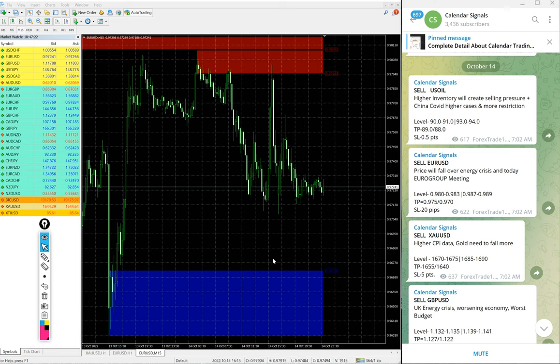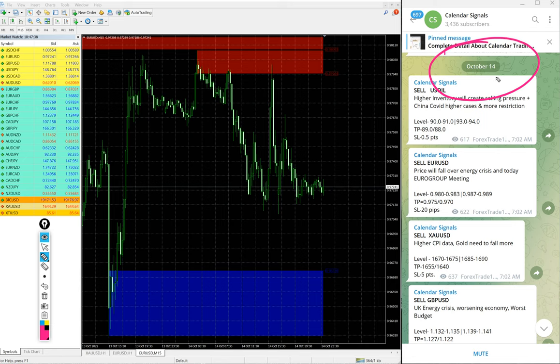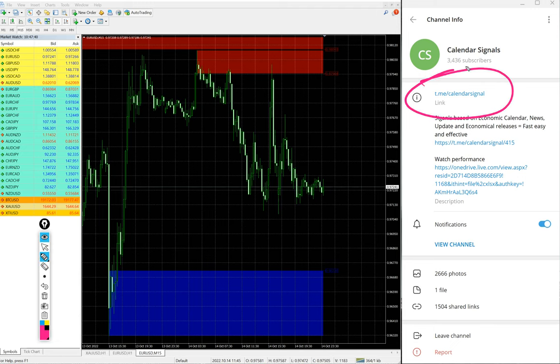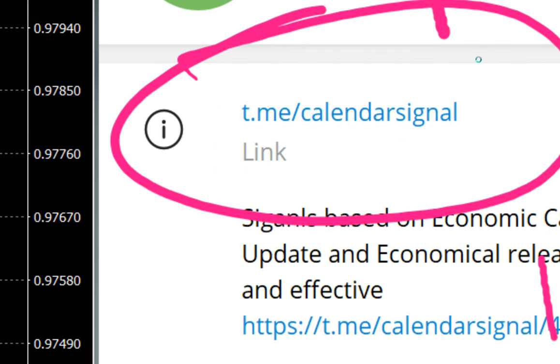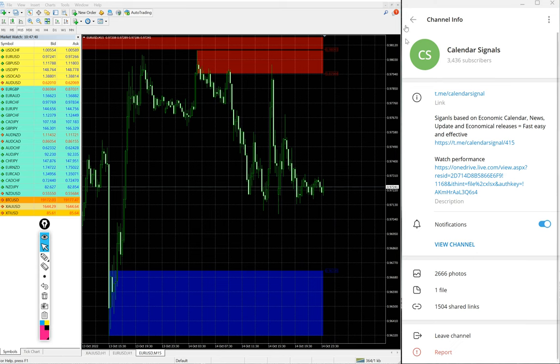Hello traders, welcome to Forex Trade 1. Now we are going to show you the performance of our calendar signal for October 14th. You can see the date pop up on our telegram channel October 14th and all these free signals posted on this channel t.me/calendar signal. This is our free channel link and this is where we are posting these free signals and we have paid service as well.